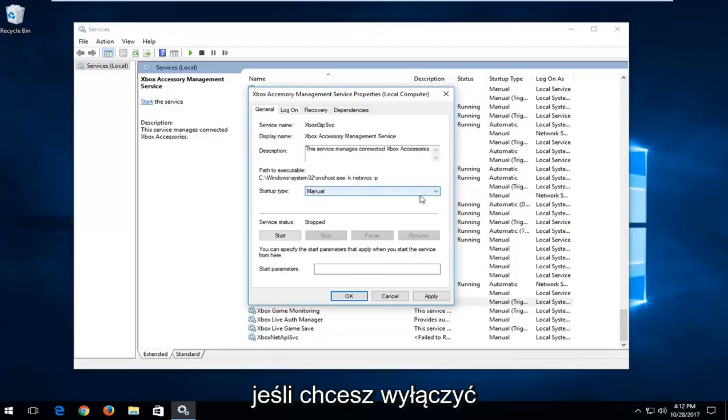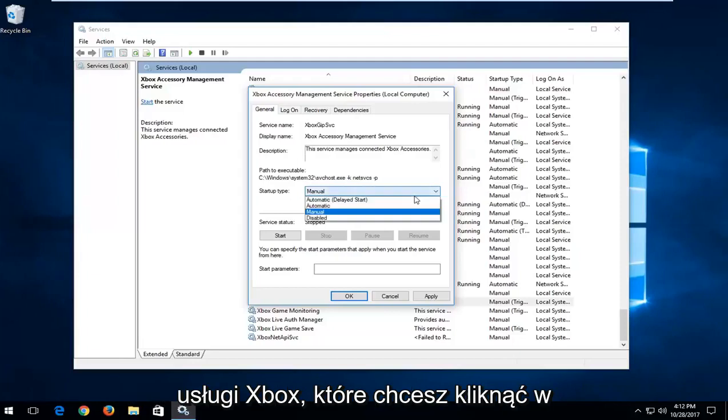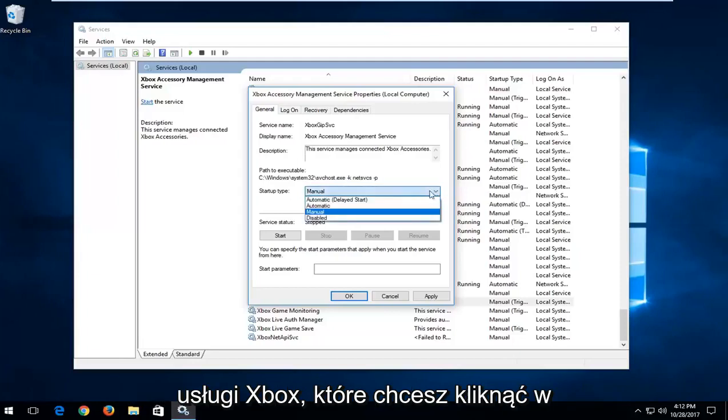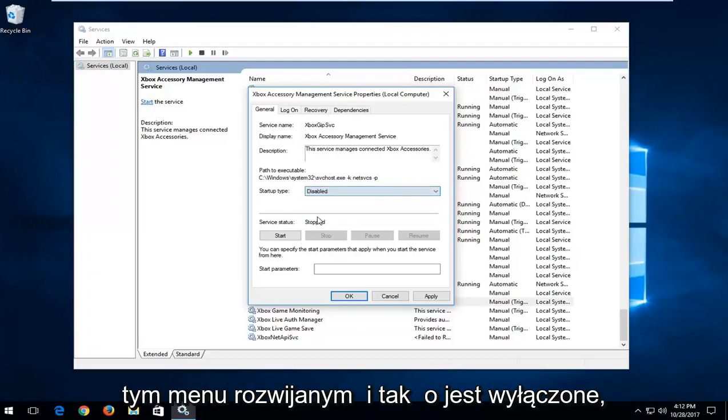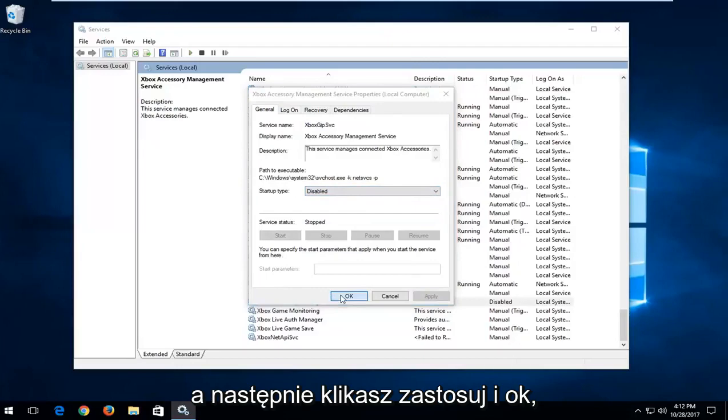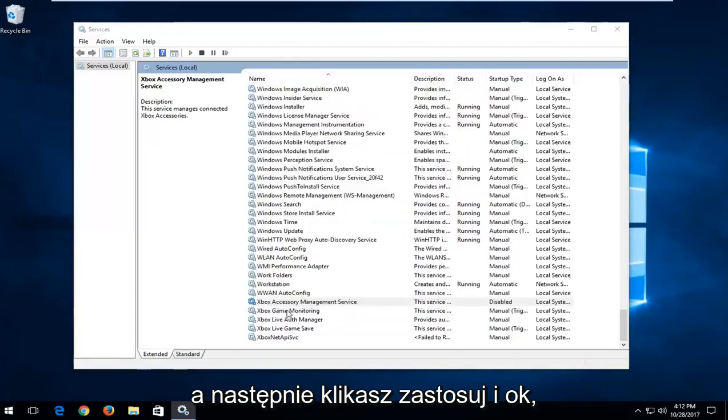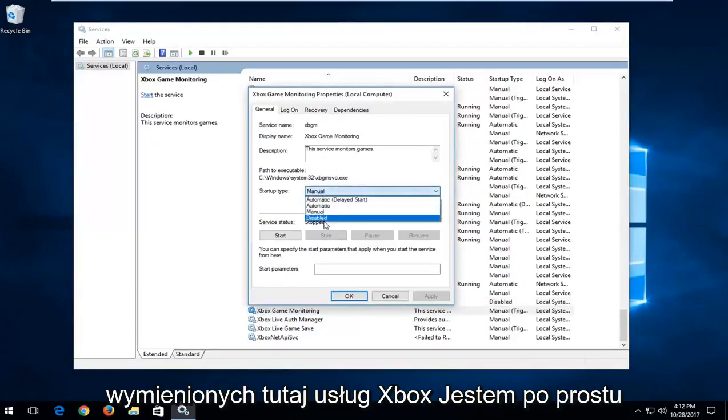Now if you're looking to disable the Xbox services, click inside this dropdown menu and select 'Disabled', then click Apply and OK. You would do that for all the Xbox services listed here.